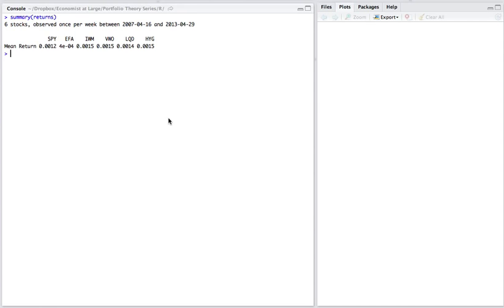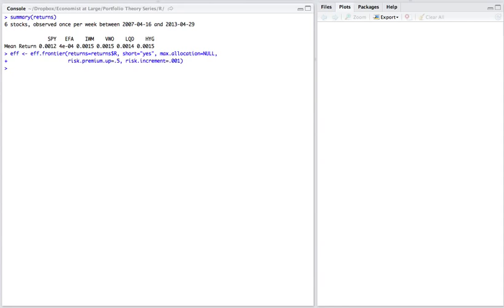So now that we've already typed in the function that you'll find on the Economist at Large website, the function which actually finds the efficient frontier, all we simply need to do is call that function and assign the output to our variable. So we'll take a look. I'm going to run this command and it runs very fast. You'll notice that this is a much faster way to solve the problem than trying to run through various iterations in solver. So the first thing you'll see is we call the function. I happen to name the function EFF.Frontier.